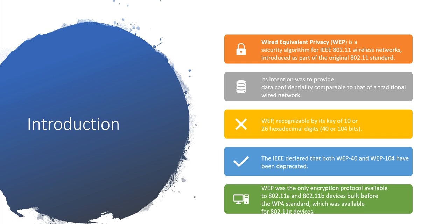Wired Equivalent Privacy, that is WEP in short form. This is a security algorithm introduced by IEEE 802.11 wireless networks. Its intention was to provide data confidentiality comparable to that of a traditional wired network.